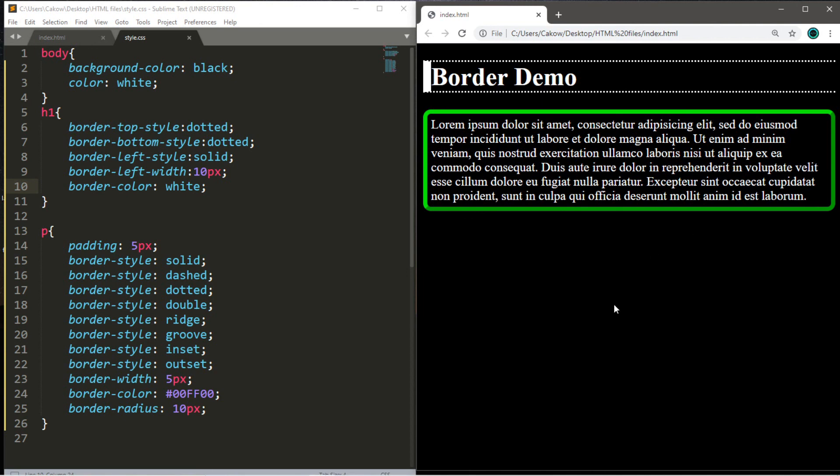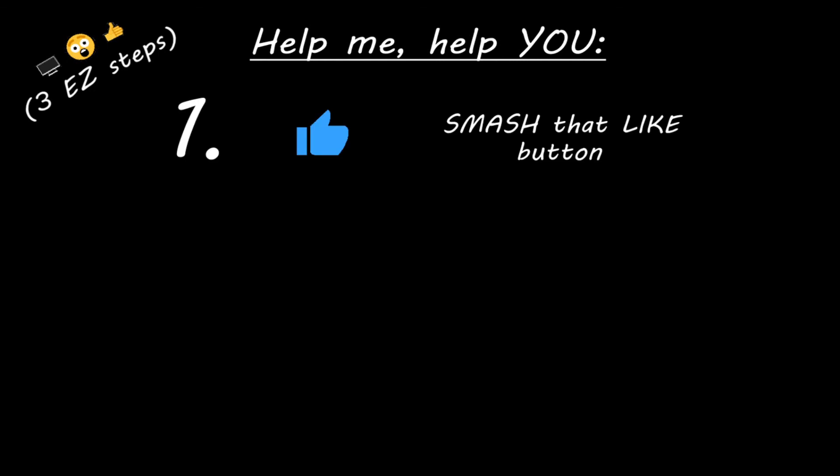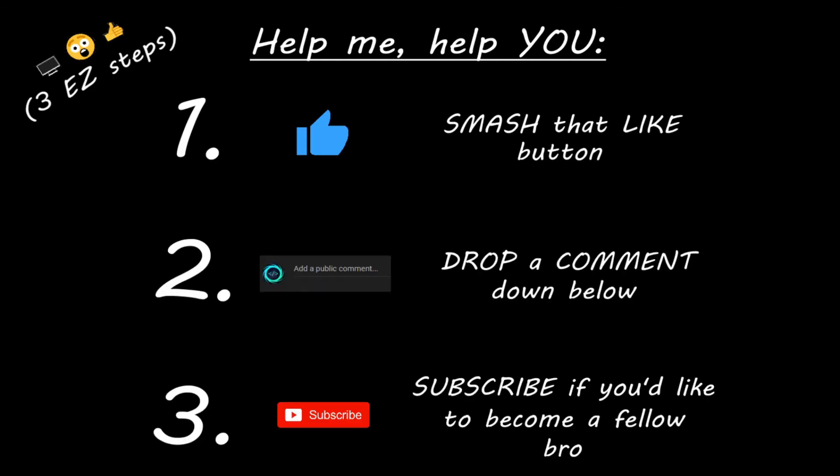If you would like a copy of this markup, I'll post it in the comments down below and pin it to the top. But yeah, that is how borders work in CSS. Hey you, if you enjoyed this lesson, then you can help me help you in three easy steps by smashing that like button, drop a comment down below and subscribe if you'd like to become a fellow bro.